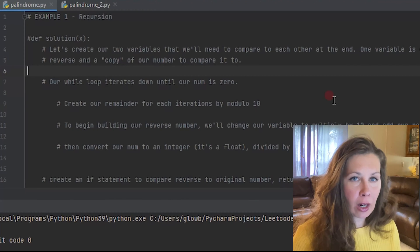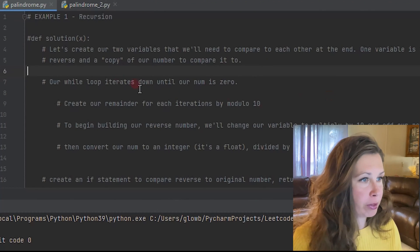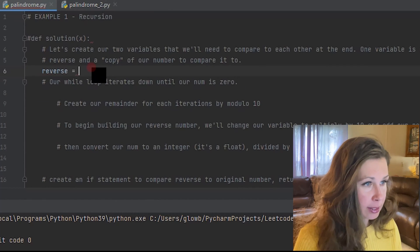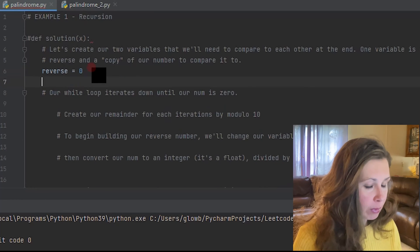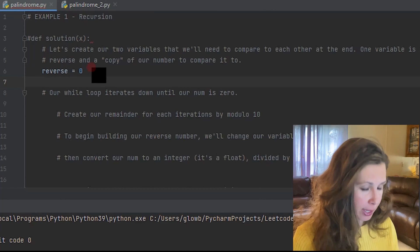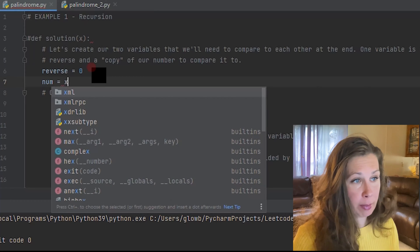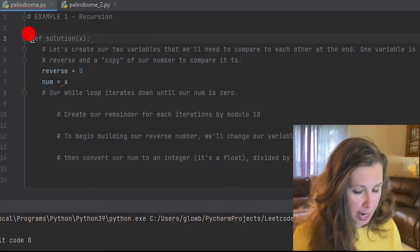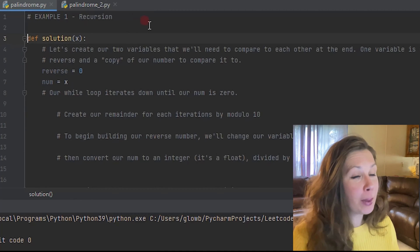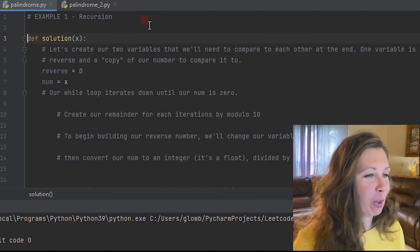To start writing our function, we need to create two variables: one for our future reverse, which is going to start out at zero, and then a copy of our number that we're going to compare it to at the end — we'll call it num, which is actually going to be x. Let me un-comment this so it doesn't cause problems later on, and the function call was commented out. Brilliant.